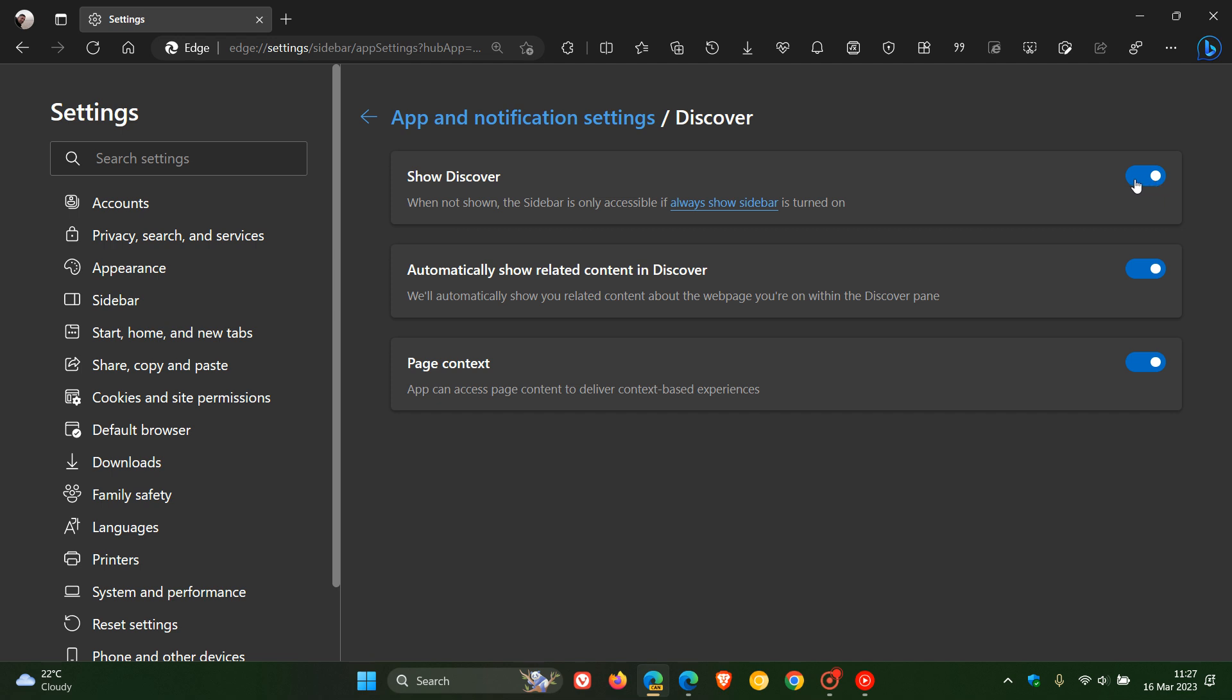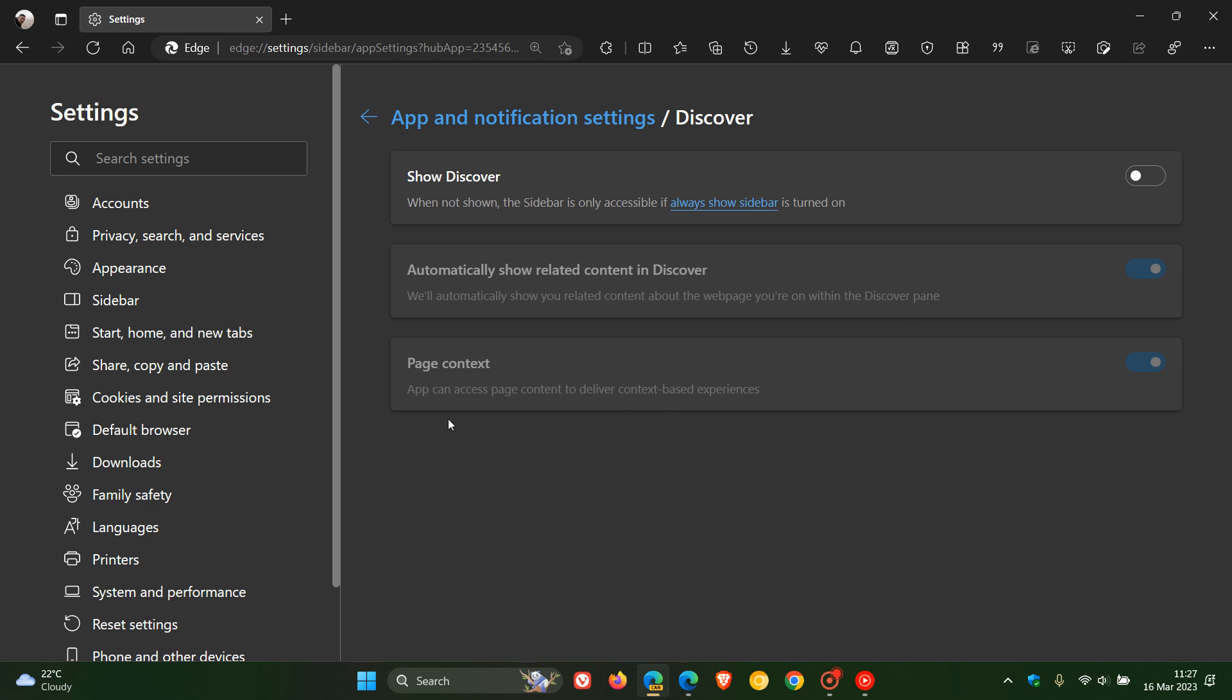And if we just take a look at the description, it says, when not shown, the sidebar is only accessible if always show sidebar is turned on. So if that's toggled off, as you can see, there is no option to enable the sidebar.